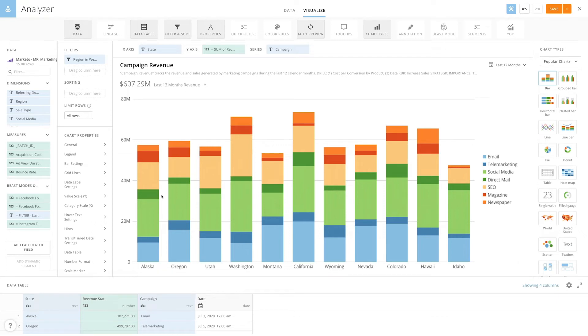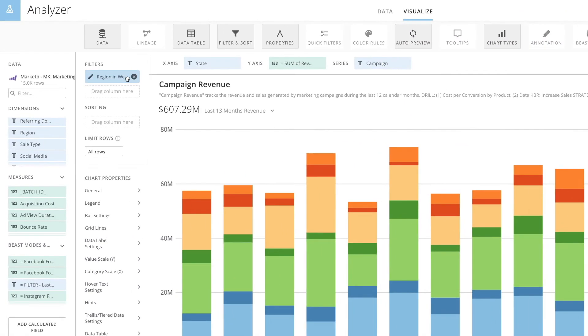If you were to save the card right now, users would not be able to view states in other regions without changing the filters here in Analyzer. More importantly, users would not know that a filter had been applied on the data to show only the West region.